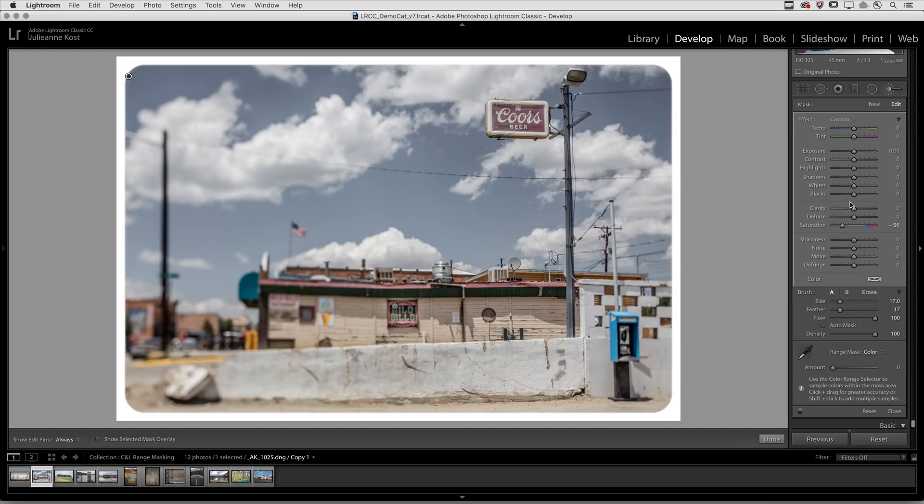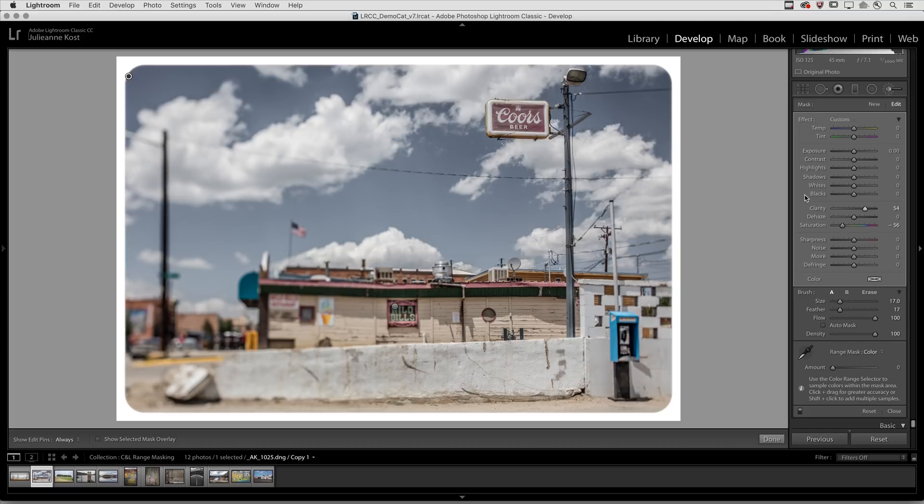If I want to combine this with any other option, I can go ahead and move for example the clarity slider in order to make that adjustment as well. So there you go. I hope you all enjoy the new color and luminance range masking in Lightroom Classic.